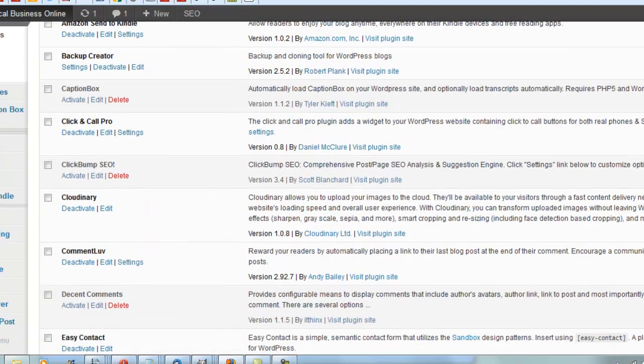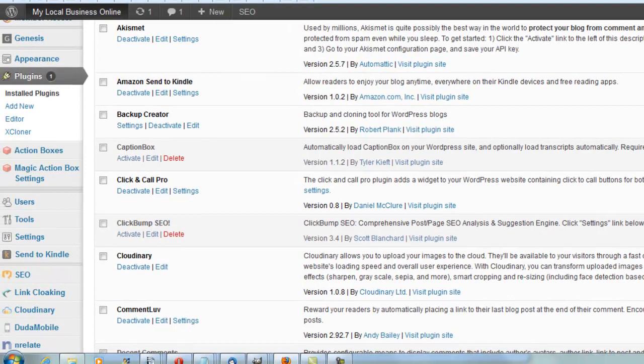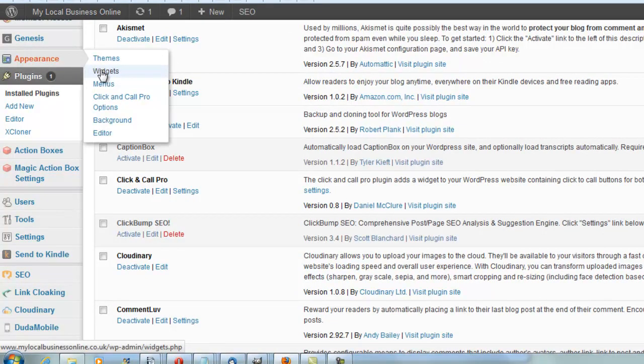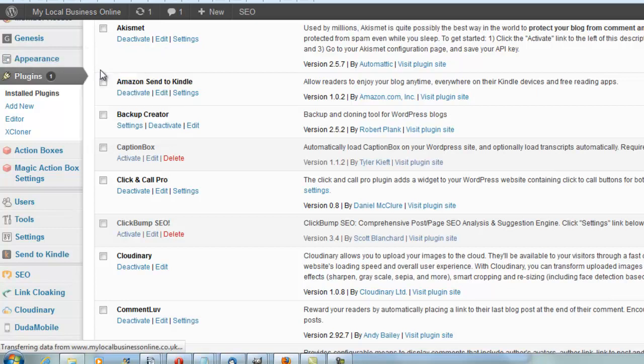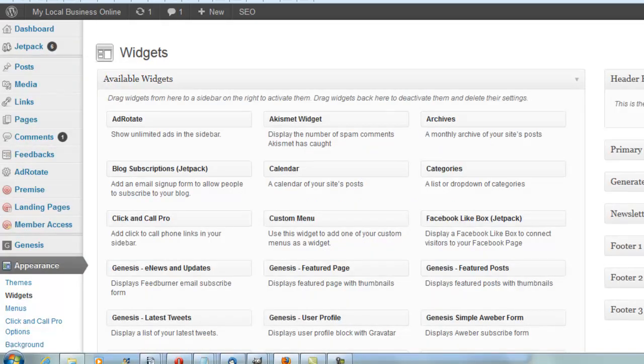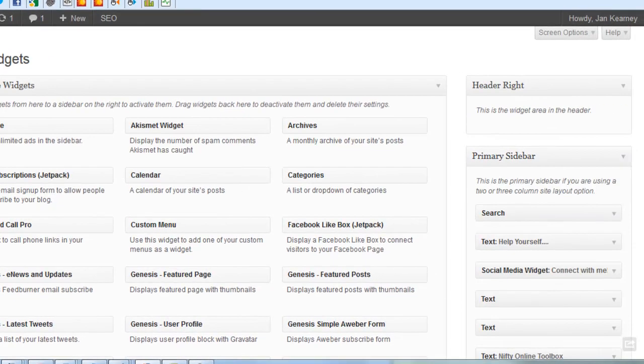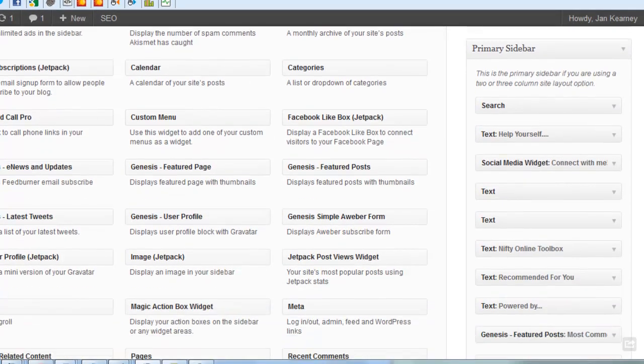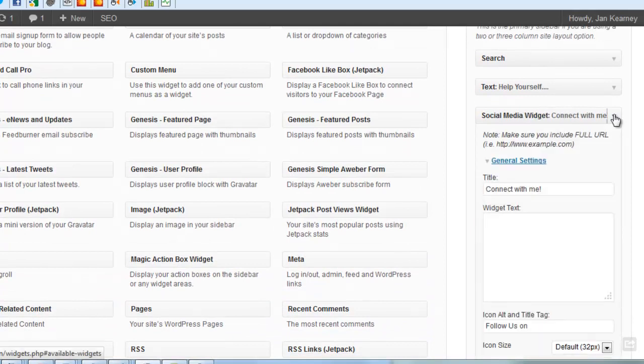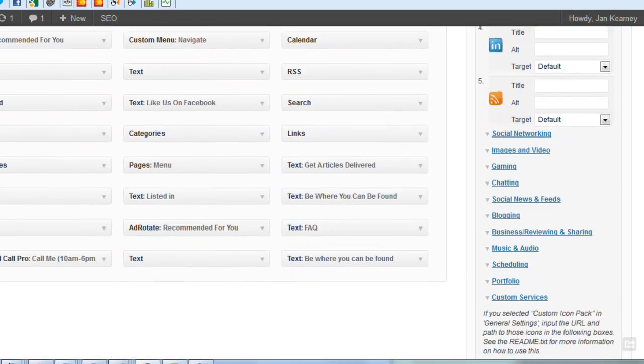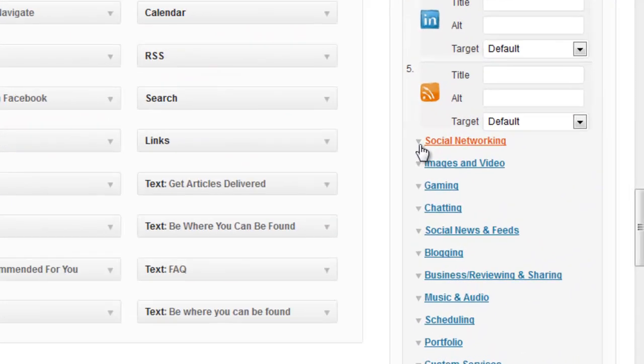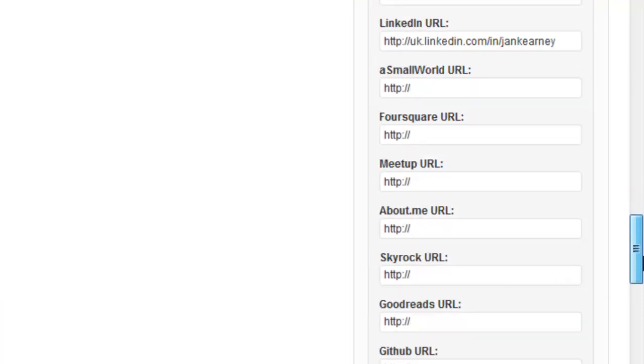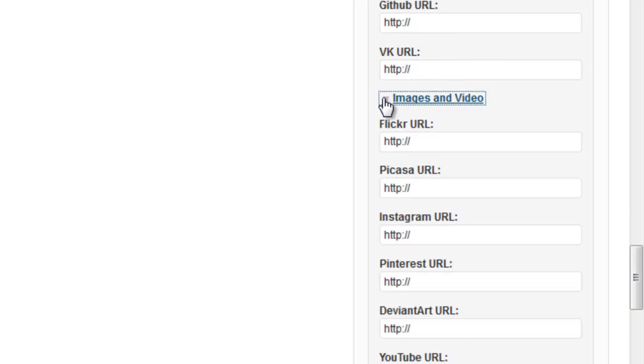I recommend you pop over to Widgets, find where you've got this installed in your sidebar, and go through each of these settings. Scroll down and copy all your social URLs that you've already got listed so you don't need to rummage around and dig them out again.